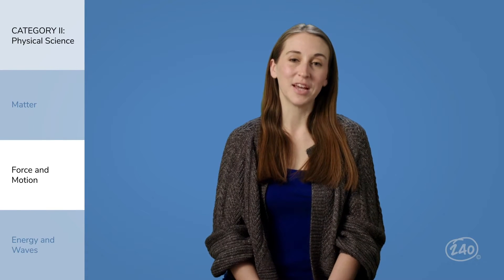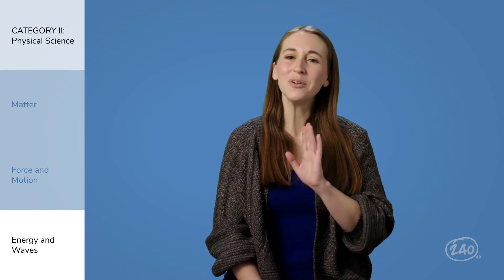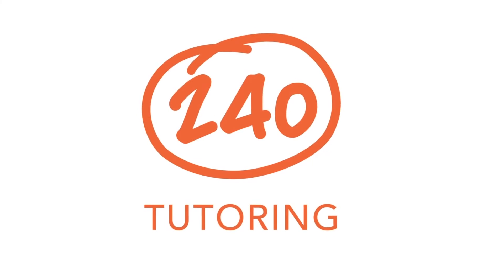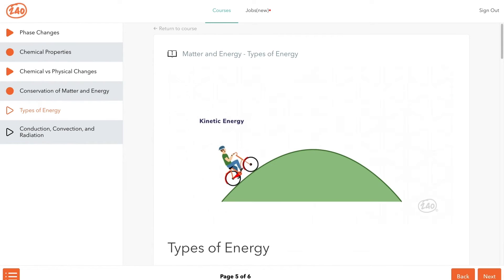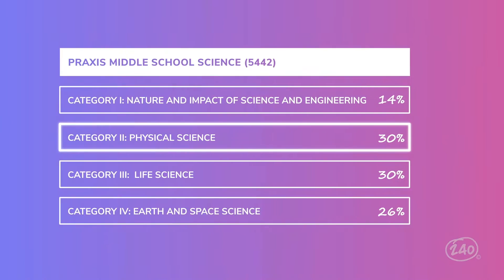We're ready to wrap up physical science with energy and waves. Kinetic and potential energy pop up here. Kinetic energy is the energy of motion — anything that is moving has kinetic energy. Potential energy is stored energy and can be converted back to kinetic energy. If you like videos, remember that the 240 guides are full of them. While that kinetic and potential energy video was super helpful, there's so much more in this subcategory. One category done.